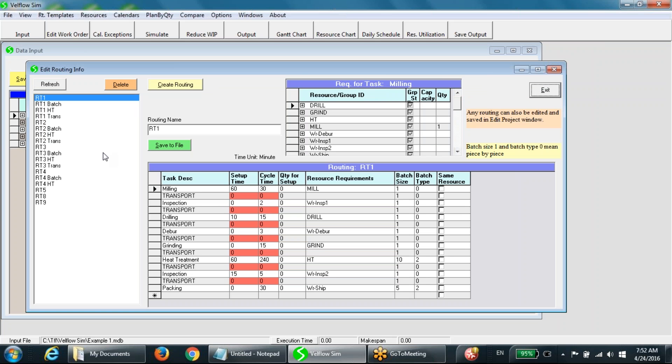The left side column contains a list of routing templates. Five templates — RT1, RT2, RT3, RT4, and RT5 — correspond to the five products. All other templates are simply variations of these five templates. Let us look at template RT1 in detail.